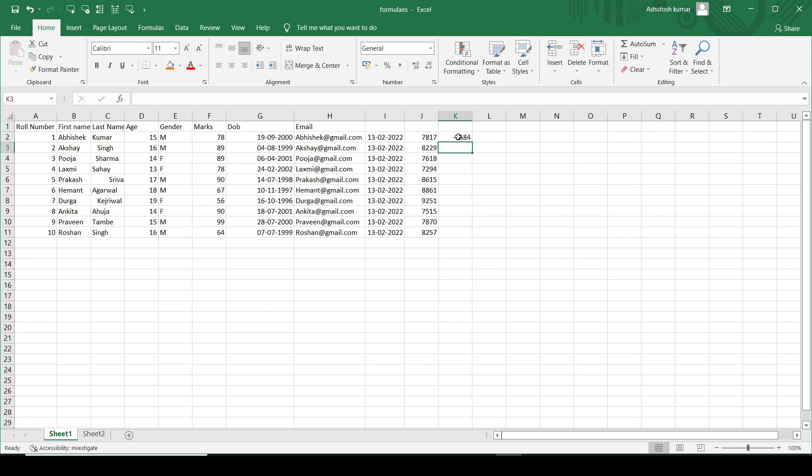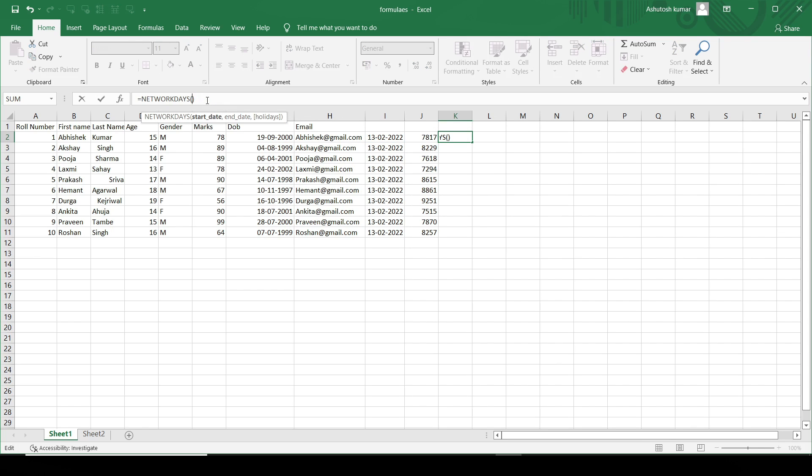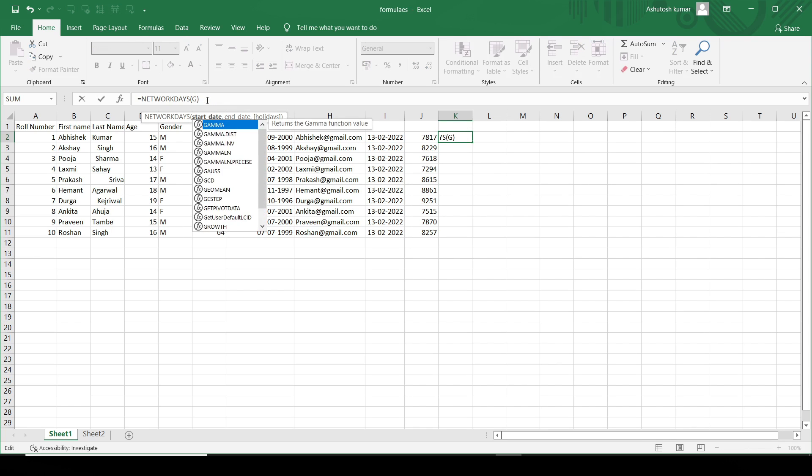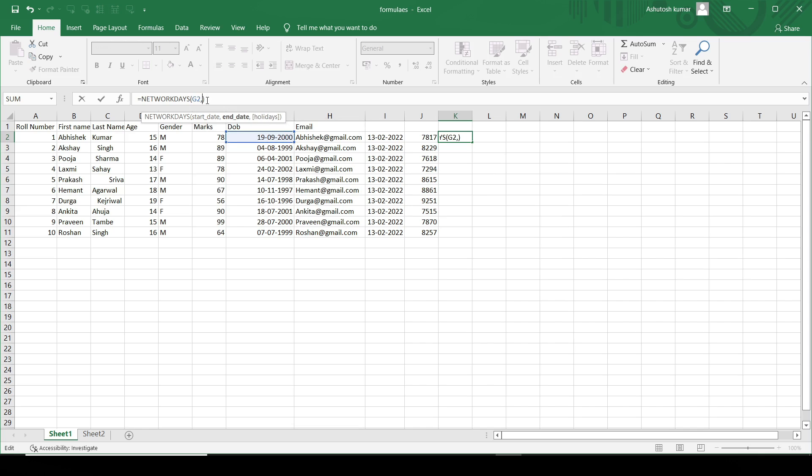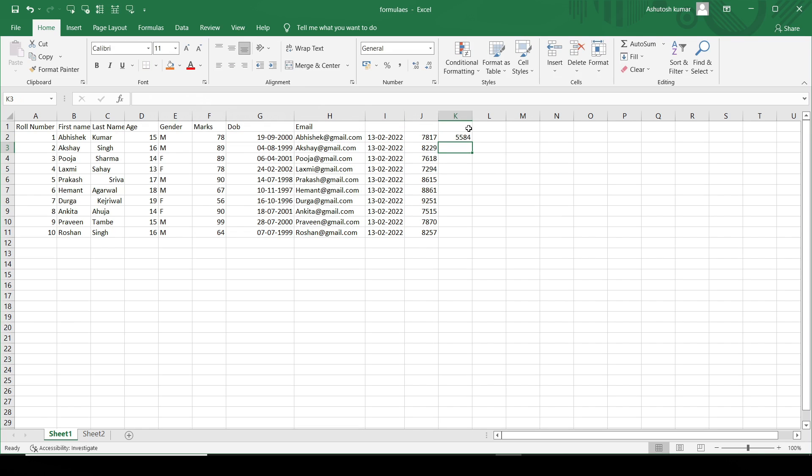It is giving me as minus because I need to reverse this thing. Then I'll just first need to mention column G, and then I need to mention the column I. So it gives me in a positive way.